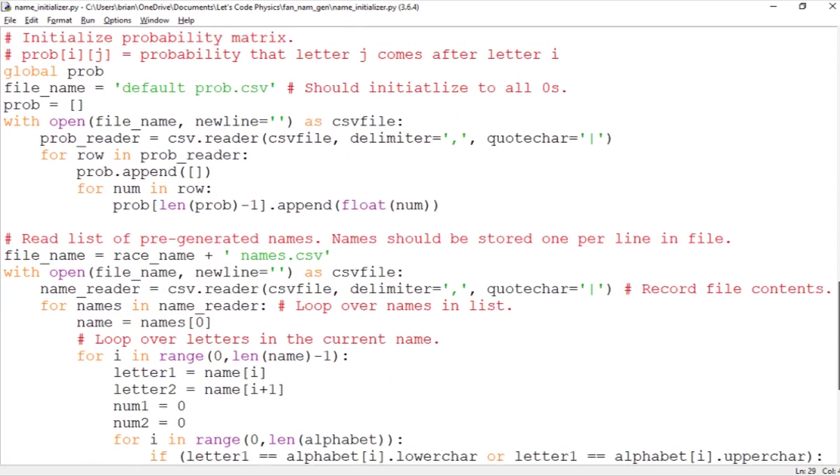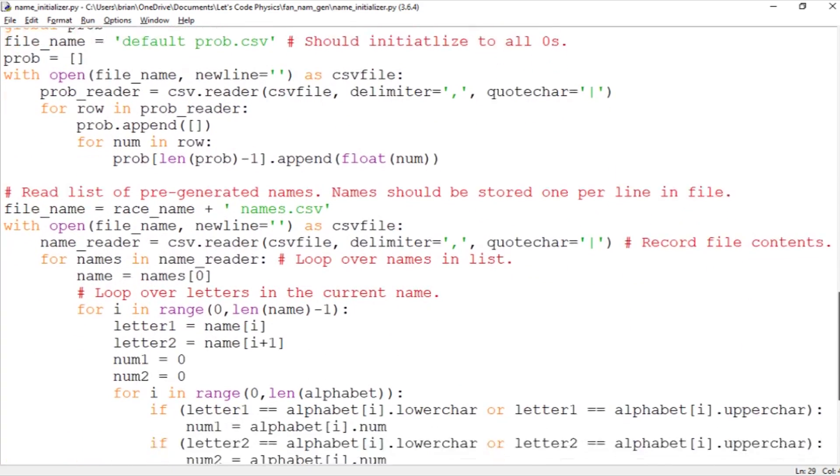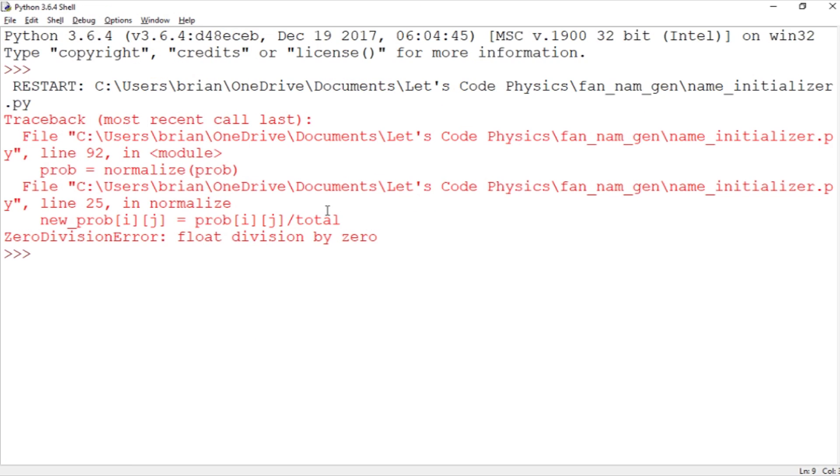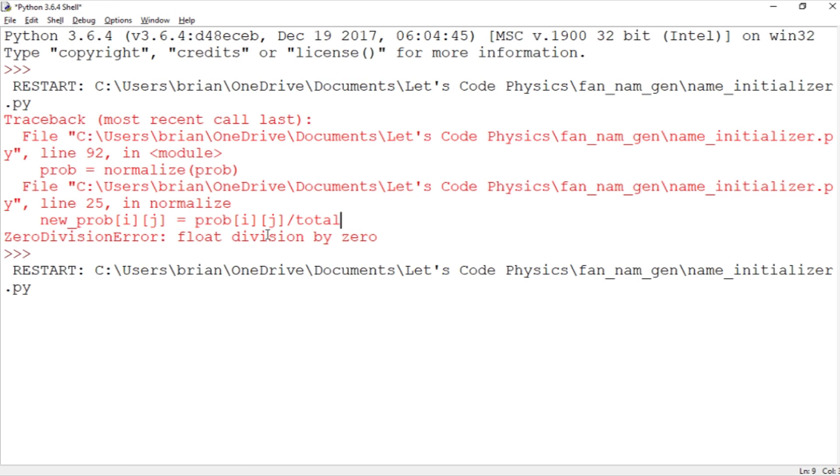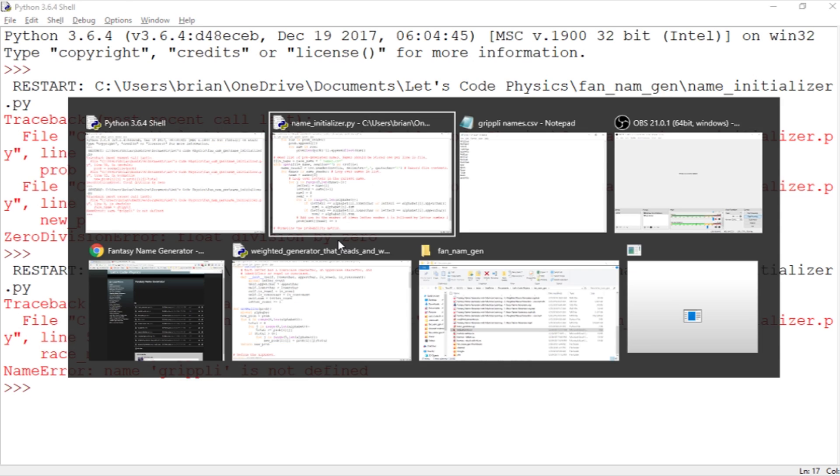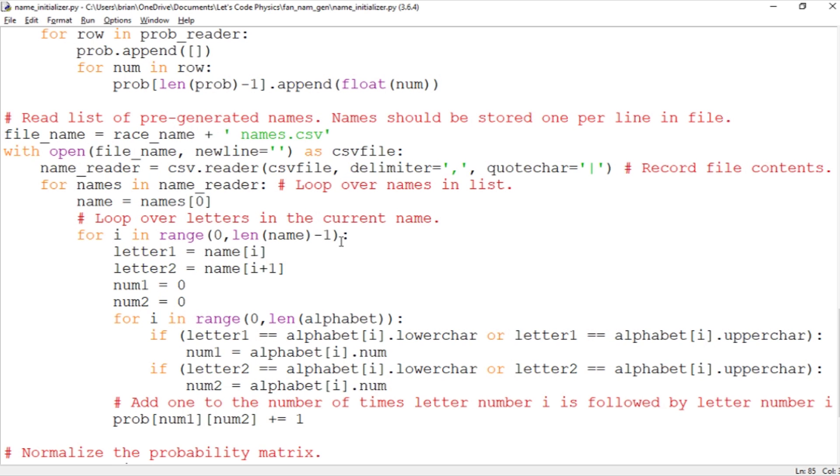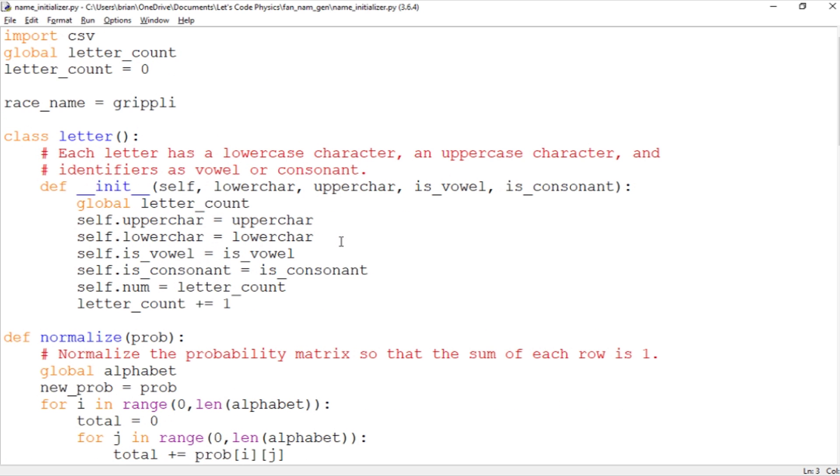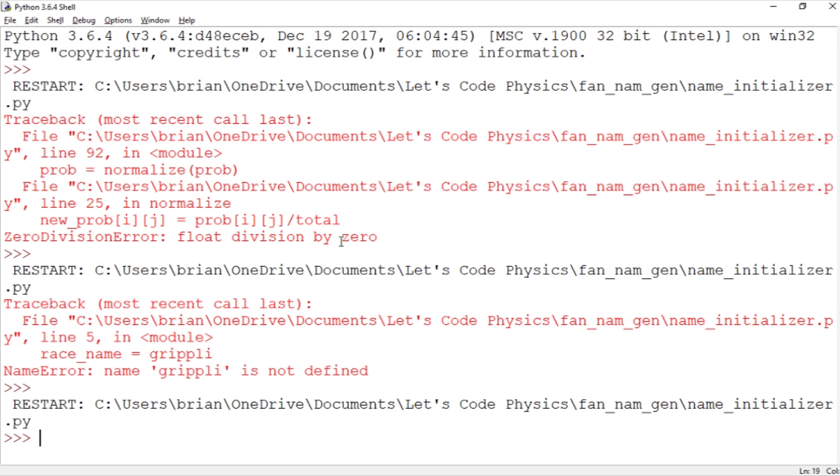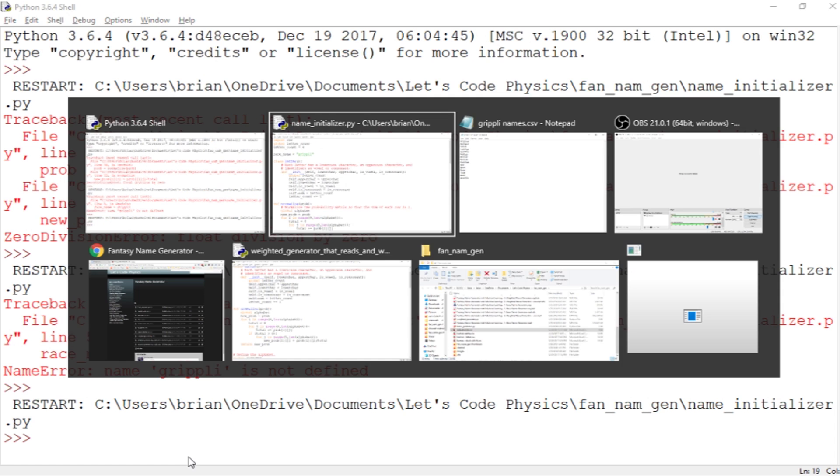We're going to start out with zeros and then read in the Grippli names. So let's run this and get our Grippli. There's my division by 0 error. Oops, I forgot to put Grippli in. Grippli is not defined. Well, Grippli are frogs. There, now I've defined Grippli. Forgot to make that an actual string. There we go. Okay, now we run without any errors. Thank goodness.